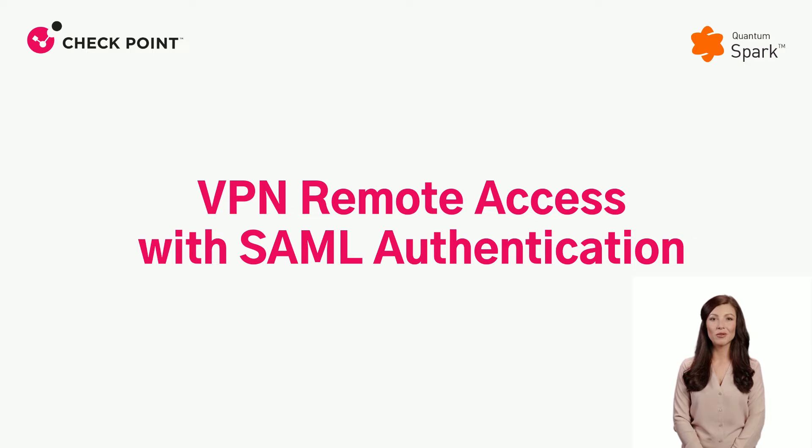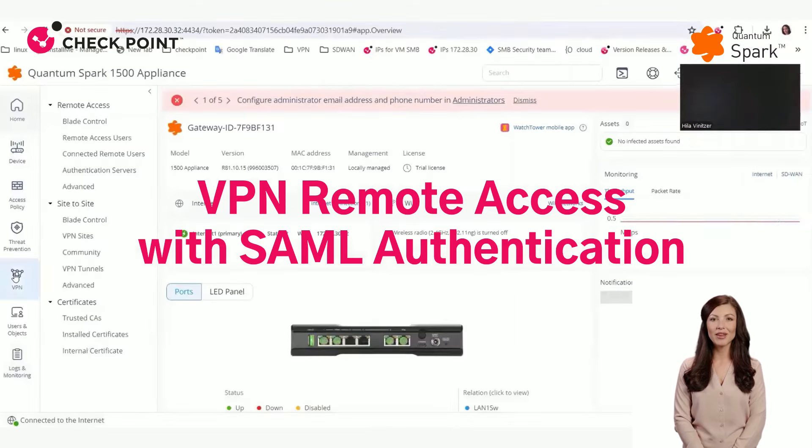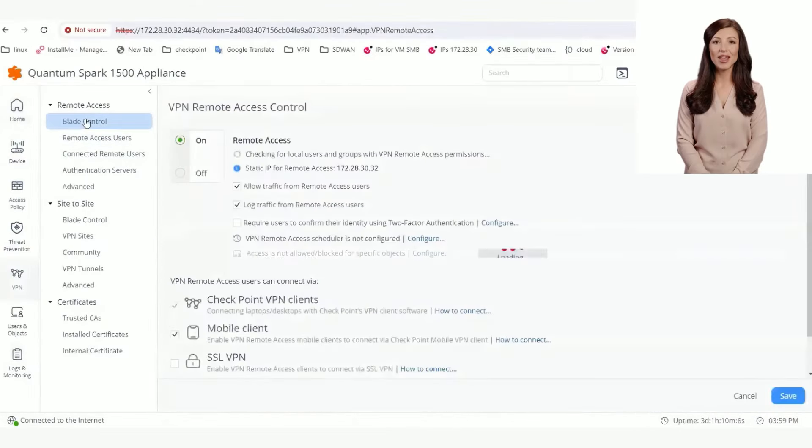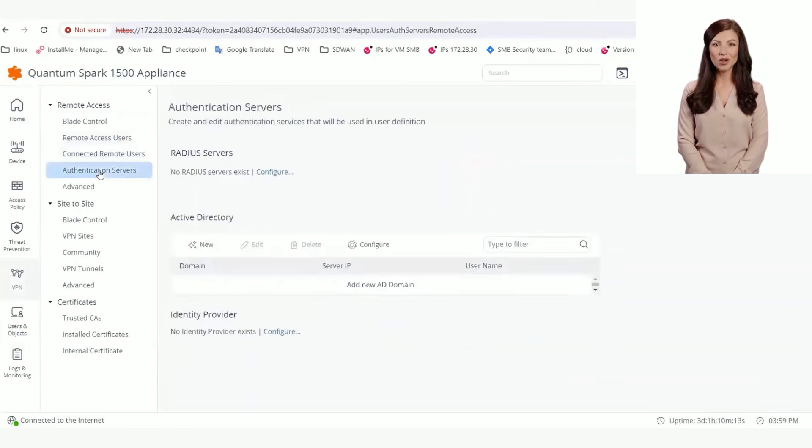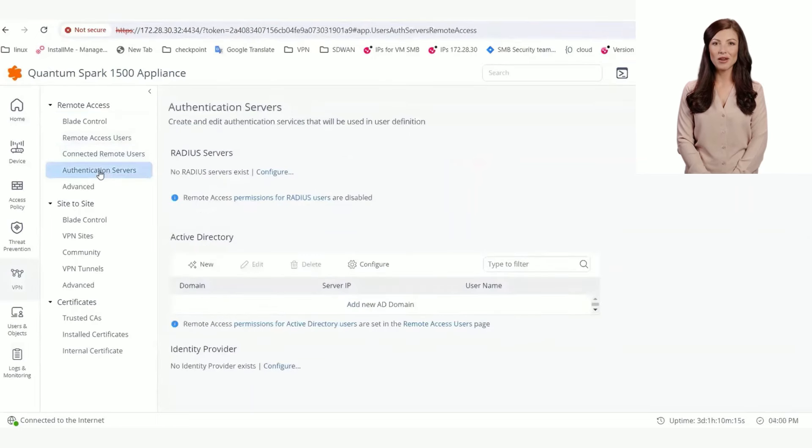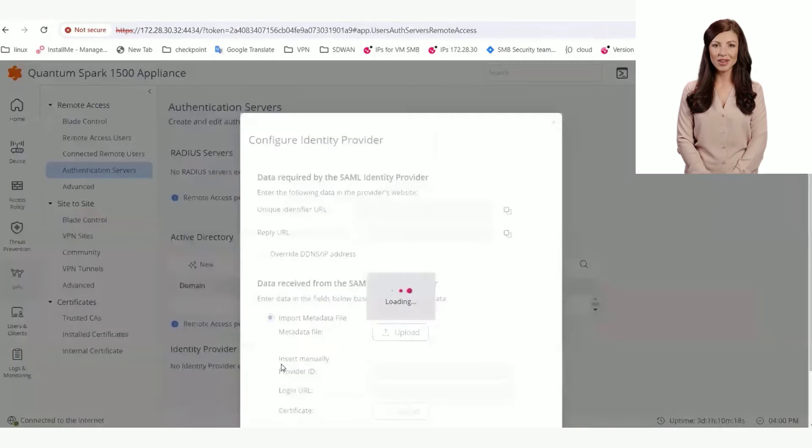Navigate to the VPN Remote Access Blade Control page and make sure that the Remote Access VPN is set to On. On the Authentication Servers page, under the Identity Provider section, click Configure.